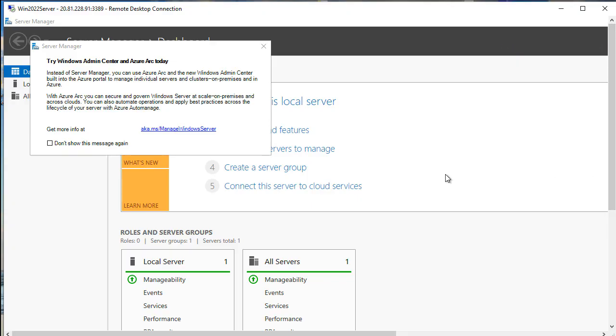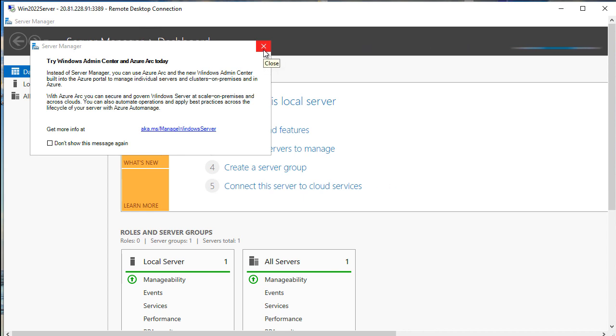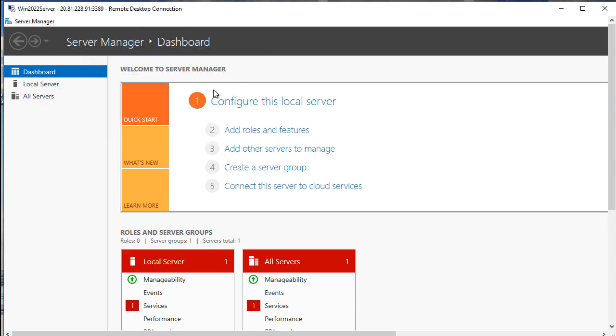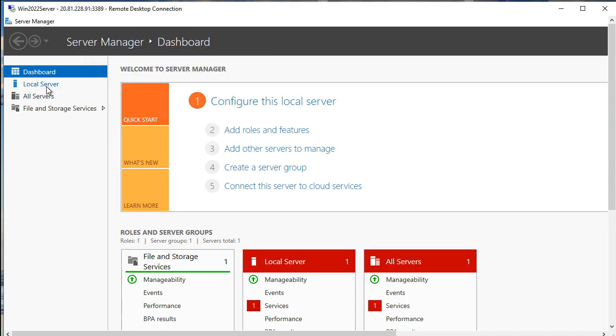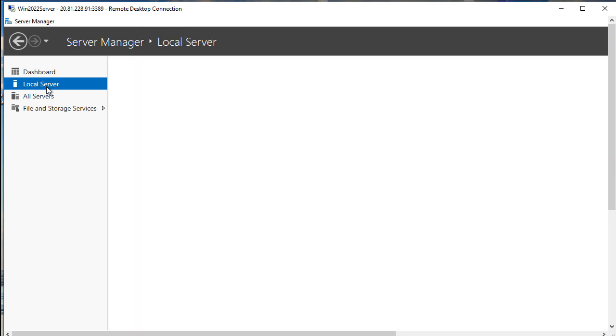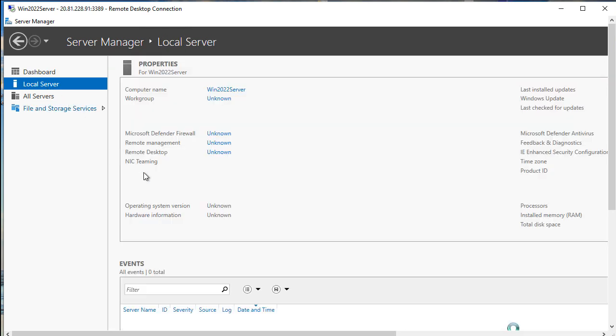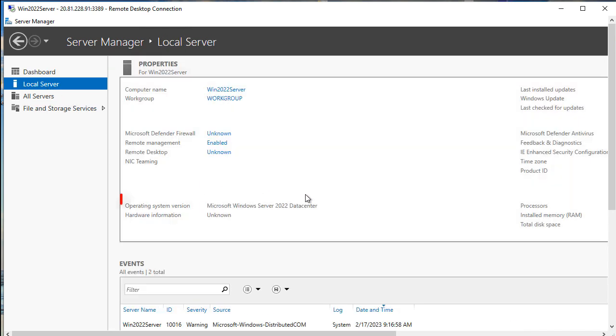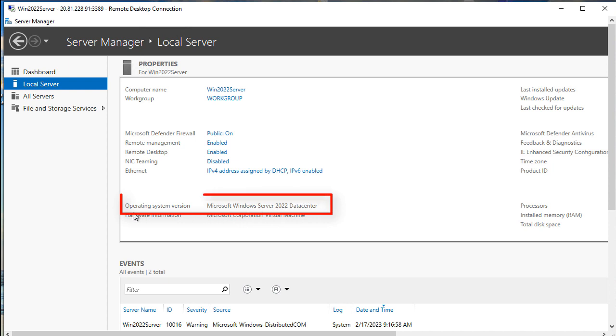Now we are connected and basically here we are in Server Manager. Let's close the pop-up. I would like to verify that we have correct operating system. I will click on Local Server. And here as you can see we are with Microsoft Windows Server 2022 Datacenter.